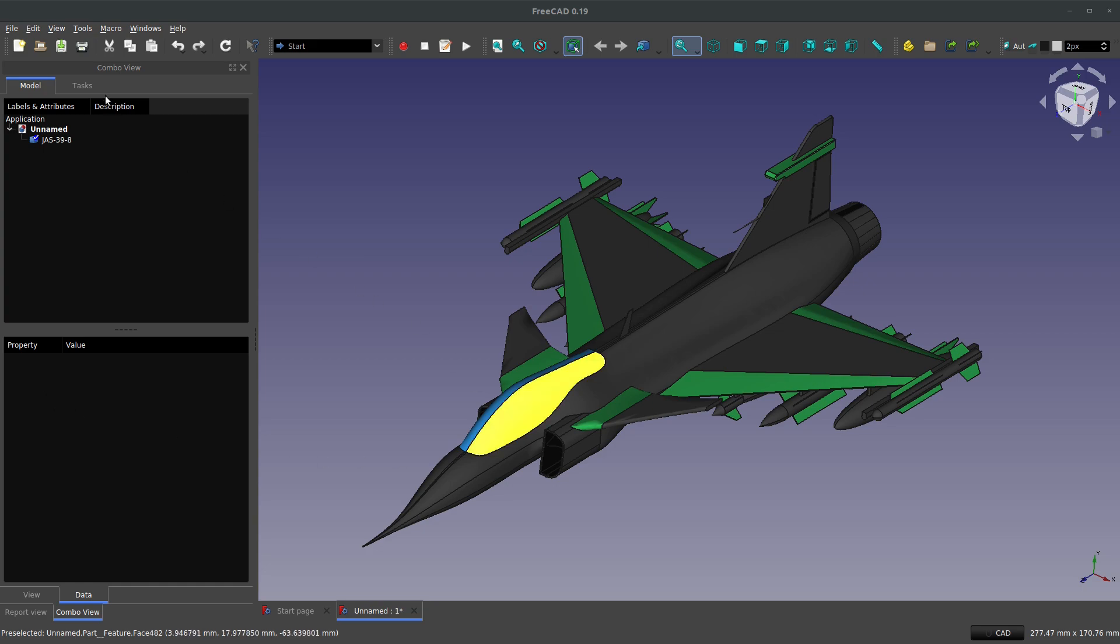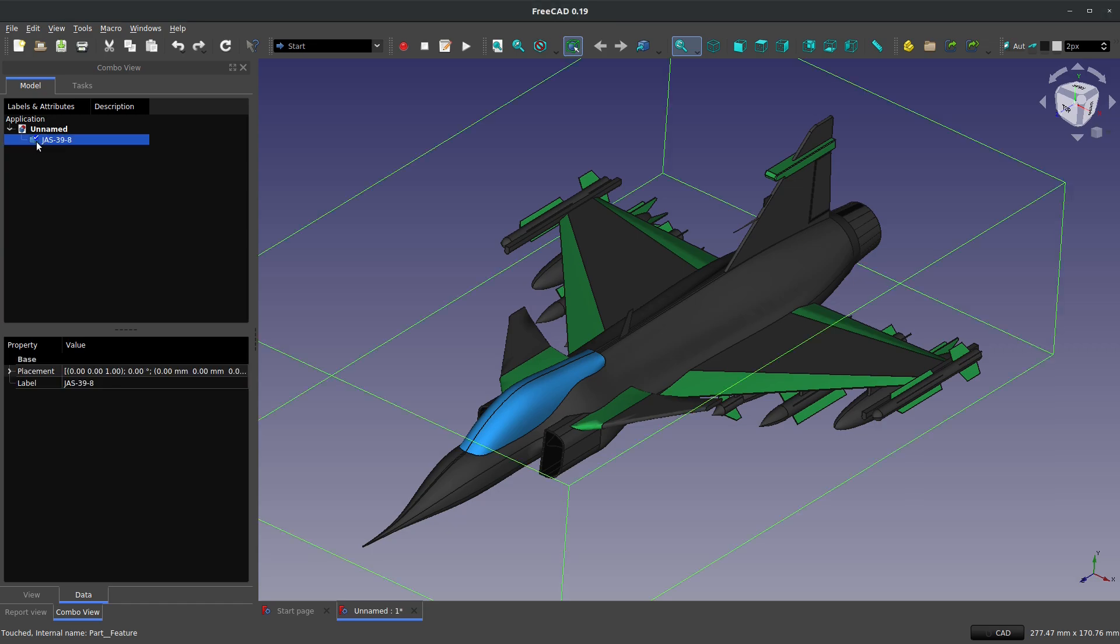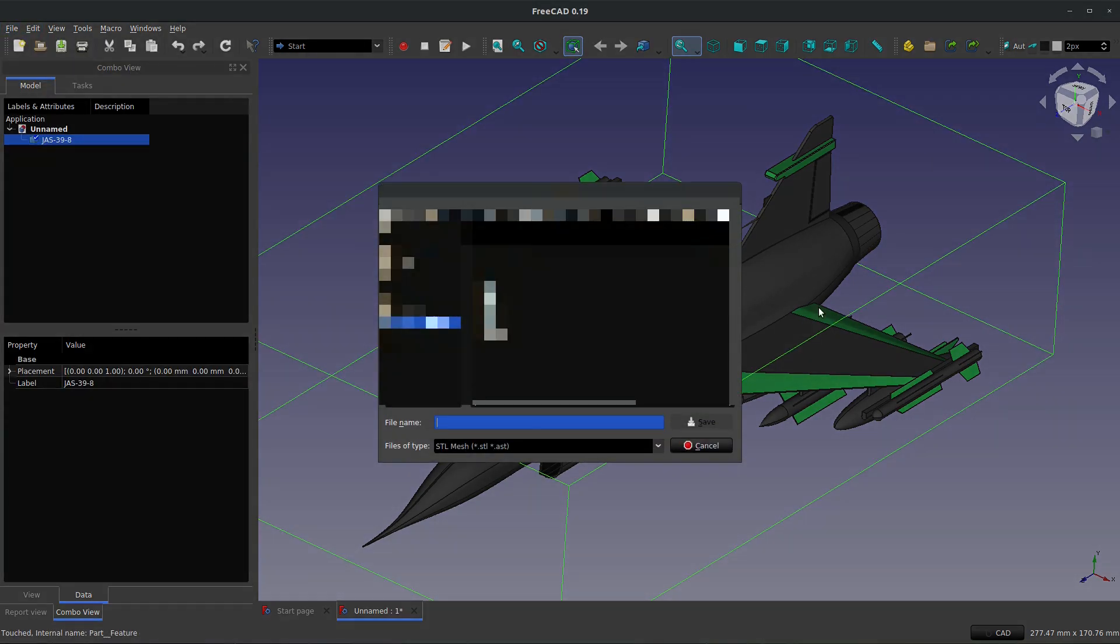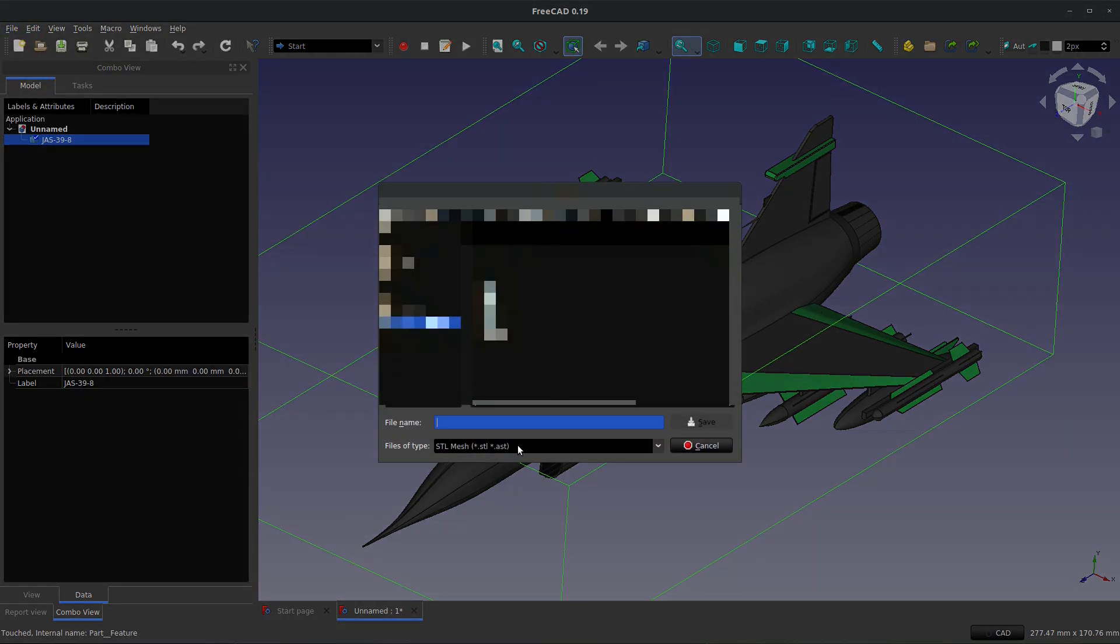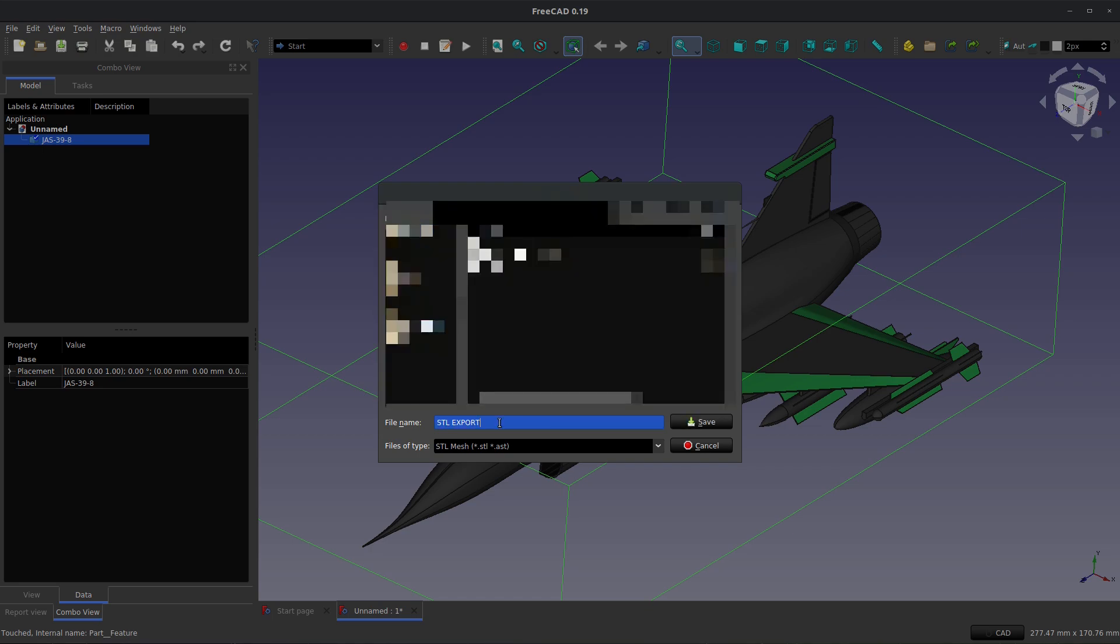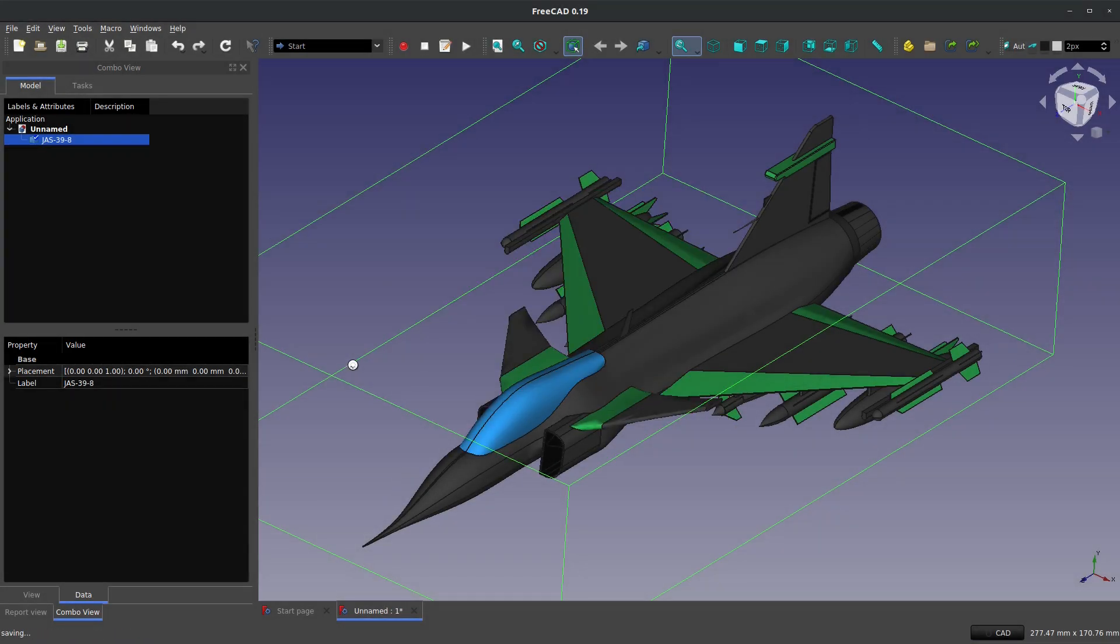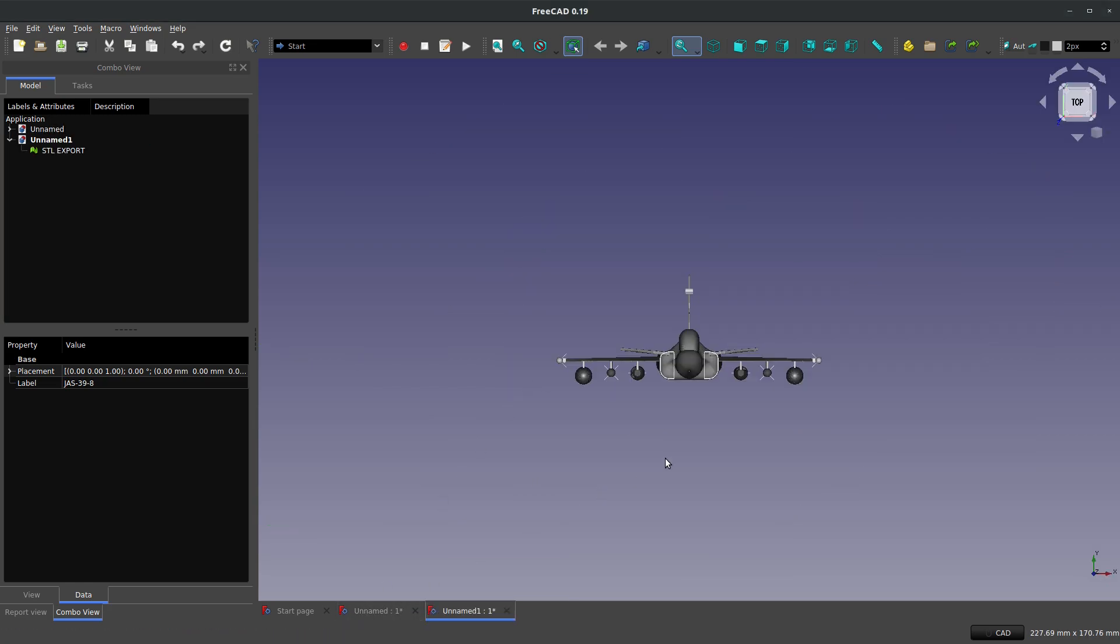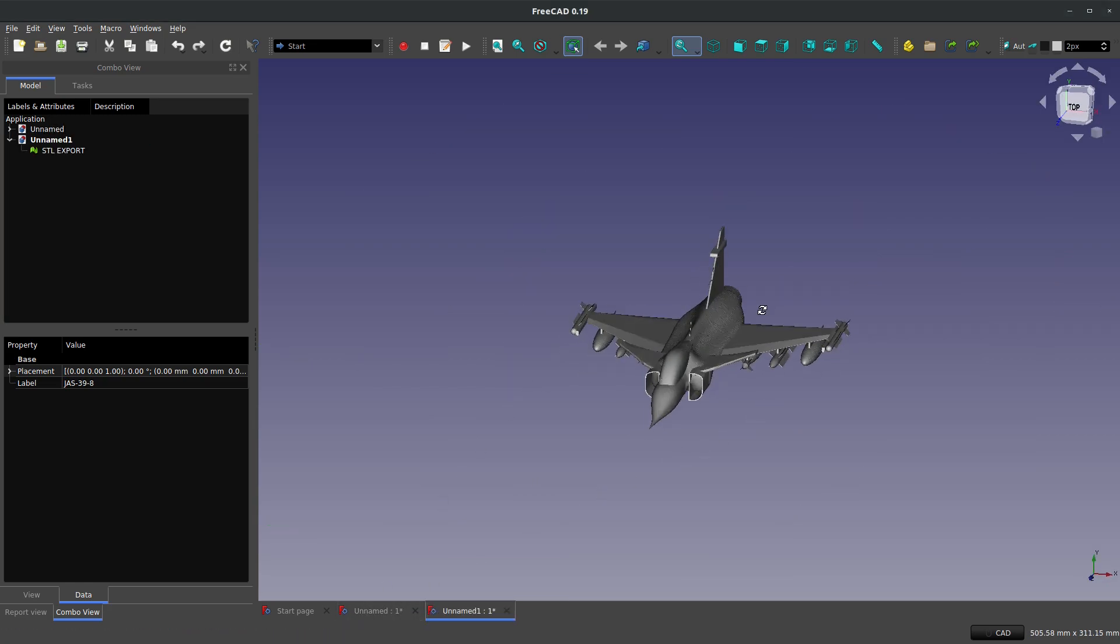When you want to convert to a mesh format, the easiest thing to do is file export and choose an STL mesh down here. But there can be a difficulty because if I want to export this as an STL and then open it up in my mesh format, say for 3D printing...